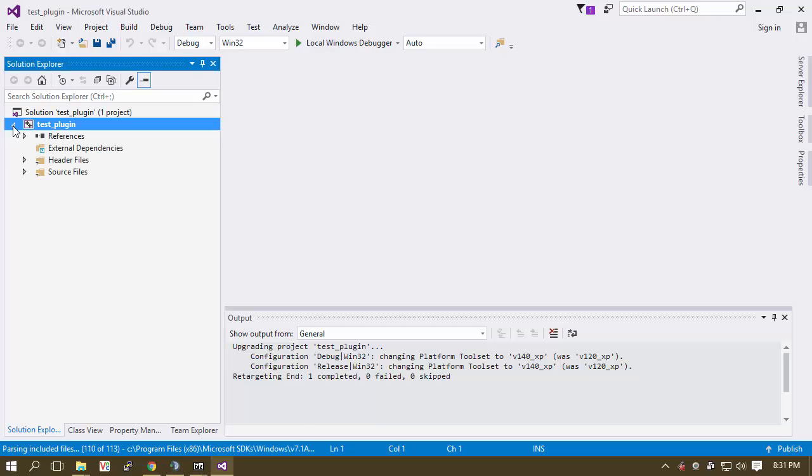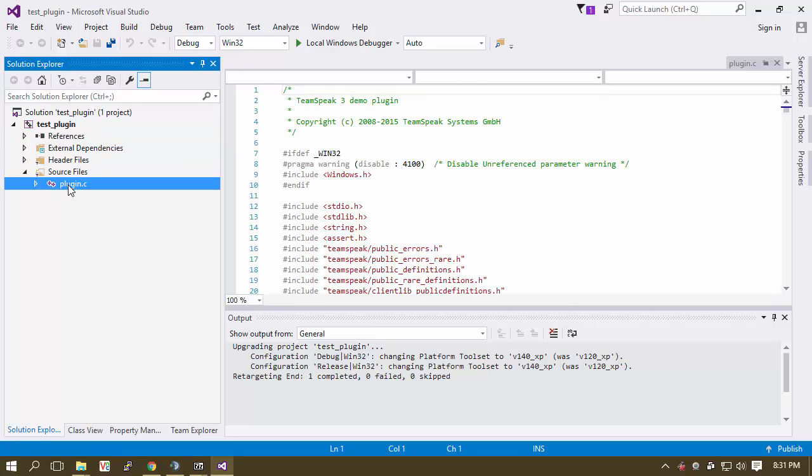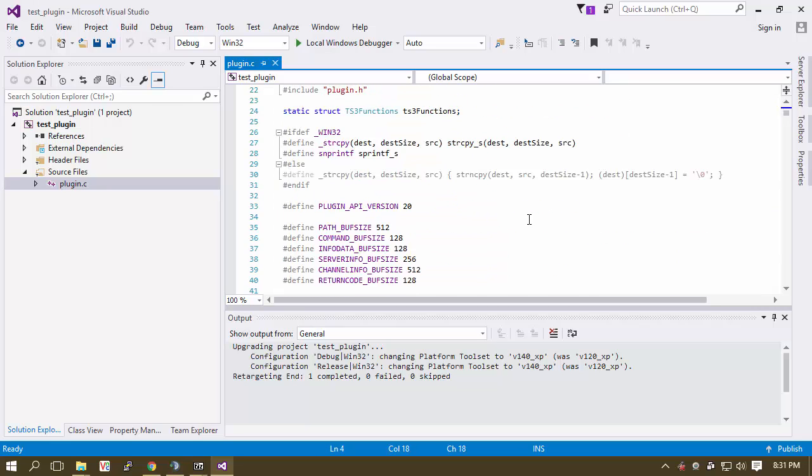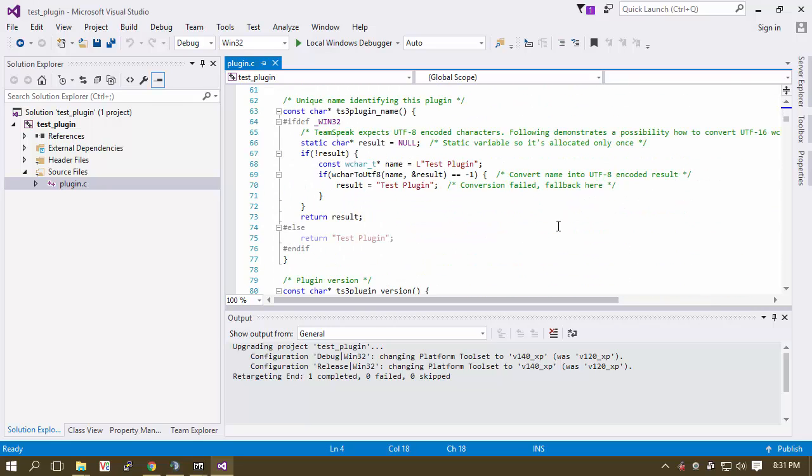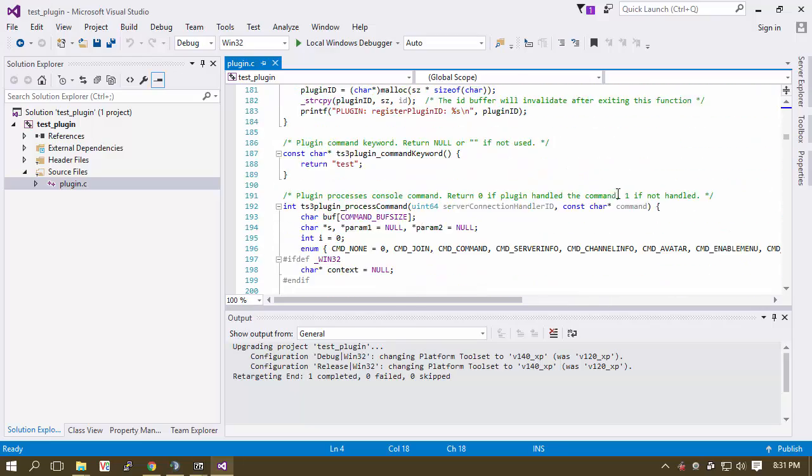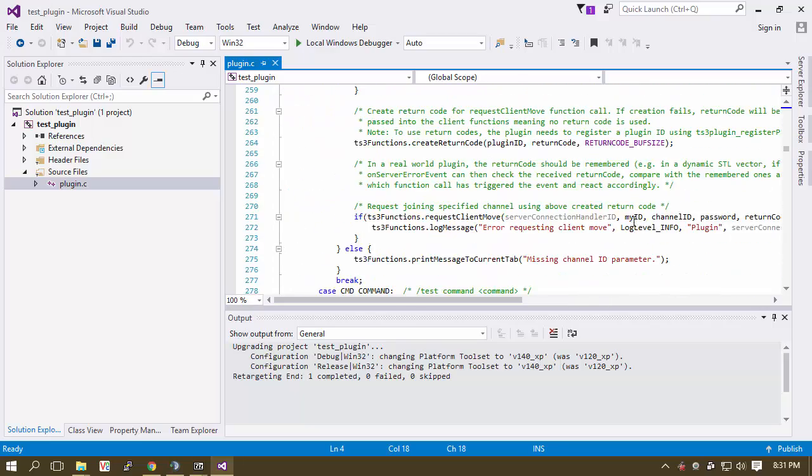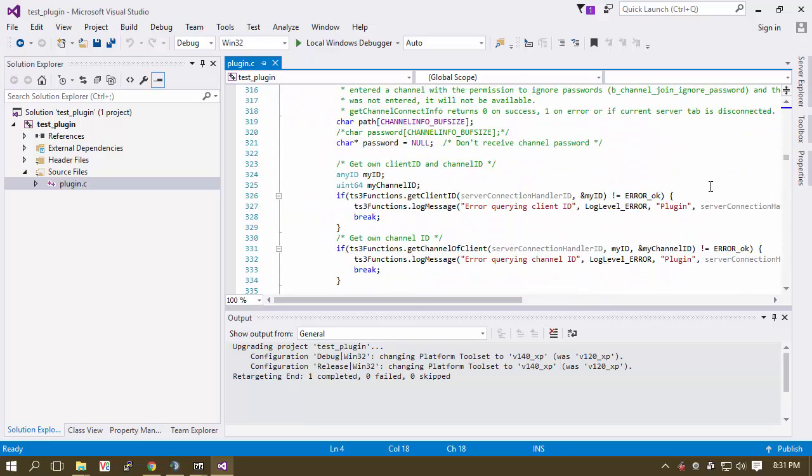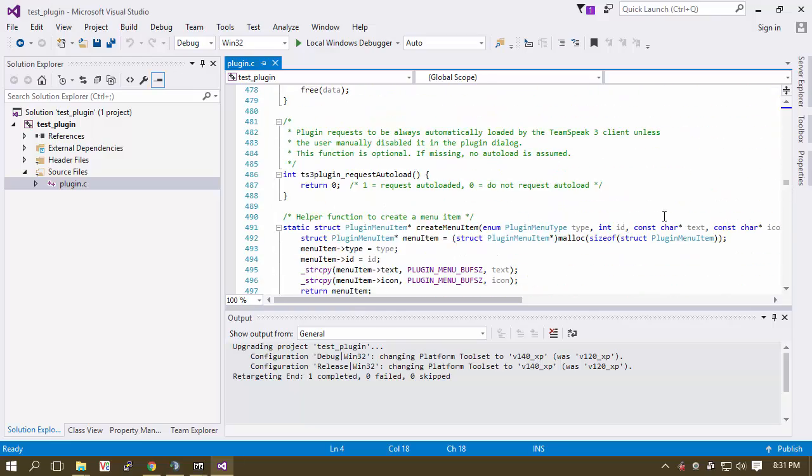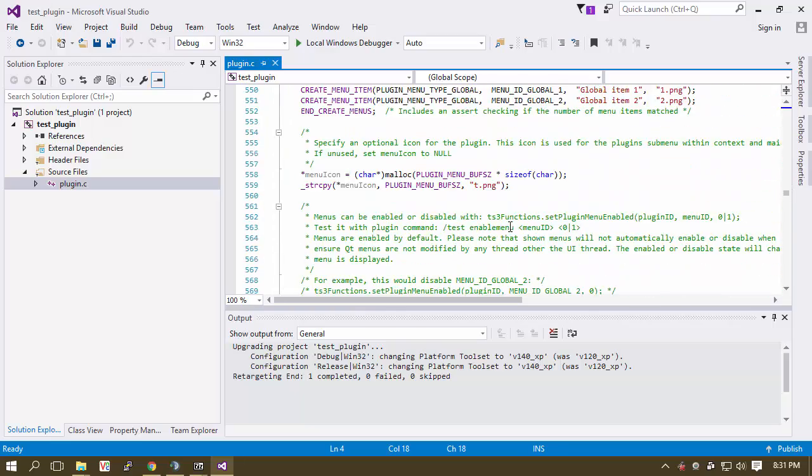Now what you want to do though is go into the source files. Here is your Plugin C. This is literally your plugin. This is just a demo plugin here. And as you scroll through you are going to find things like it is going to tell you what name the plugin is. It is going to give the plugin a title and everything.